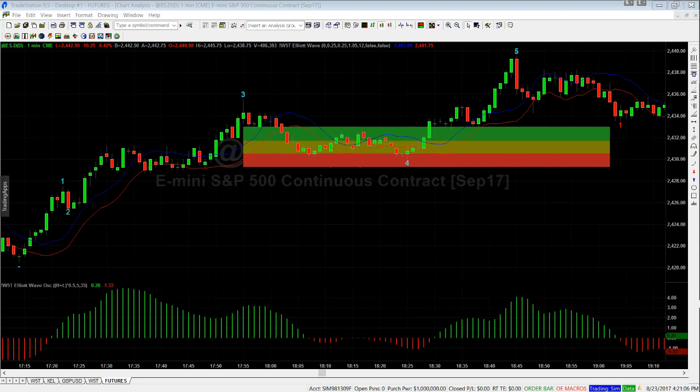To show you the diversity for this particular indicator suite, this time I'm using an e-mini futures one minute chart to show you how this works.